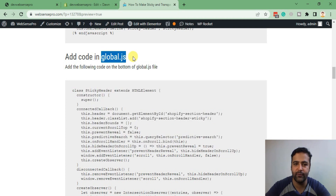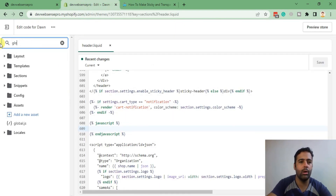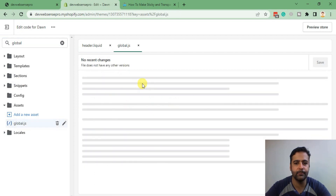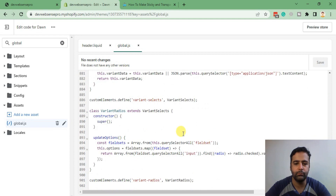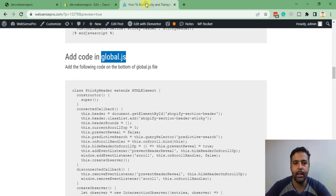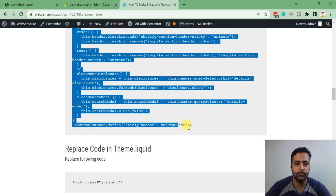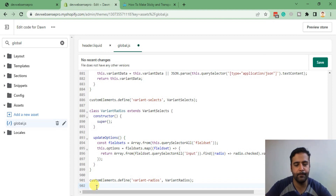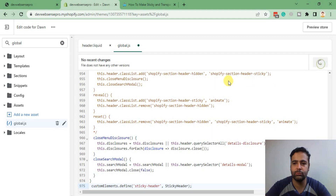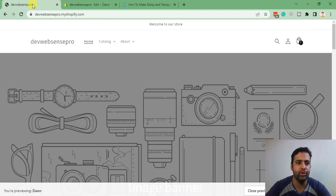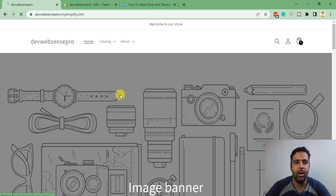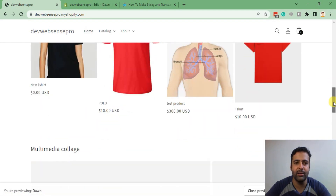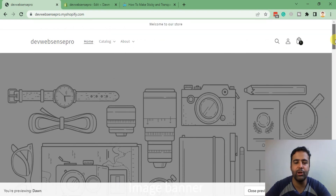Now we need to add the following code to our global.js file. Search for global.js, click on that file, scroll down to the bottom — that's the end of the file. Add a line break, copy the code and paste it. Hit Save, then go back to your store and hit refresh. Now when you scroll down you have your header sticky — previously it wasn't sticky, now we have it.